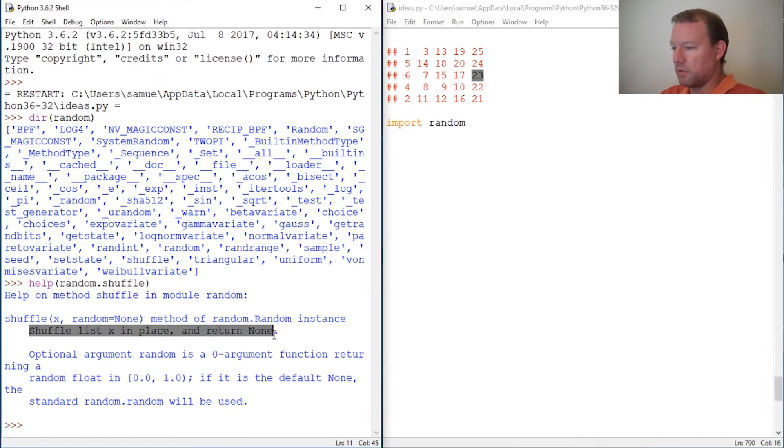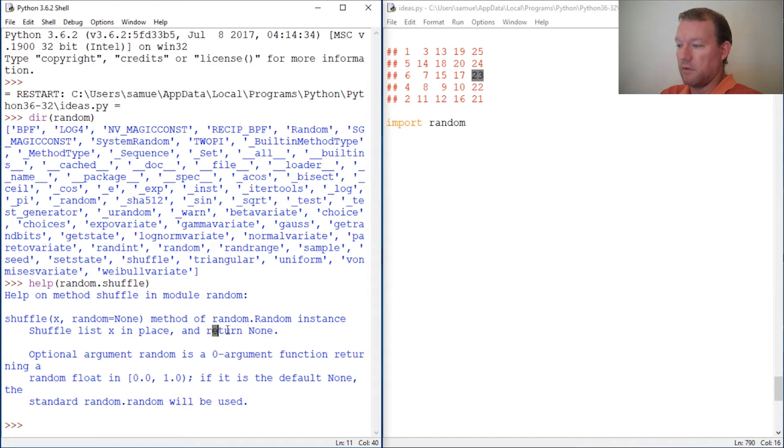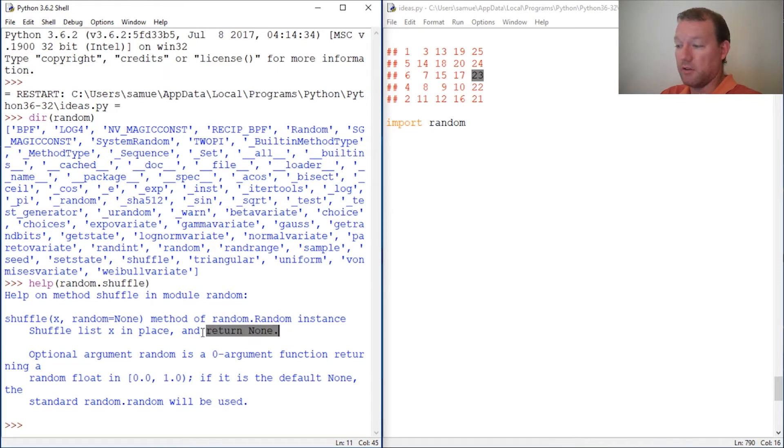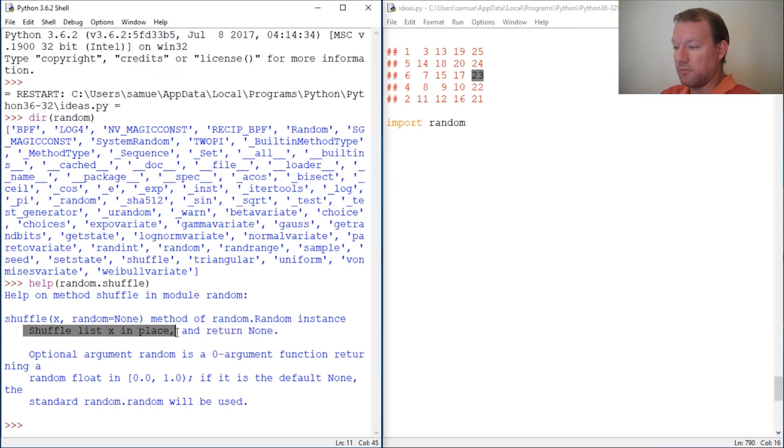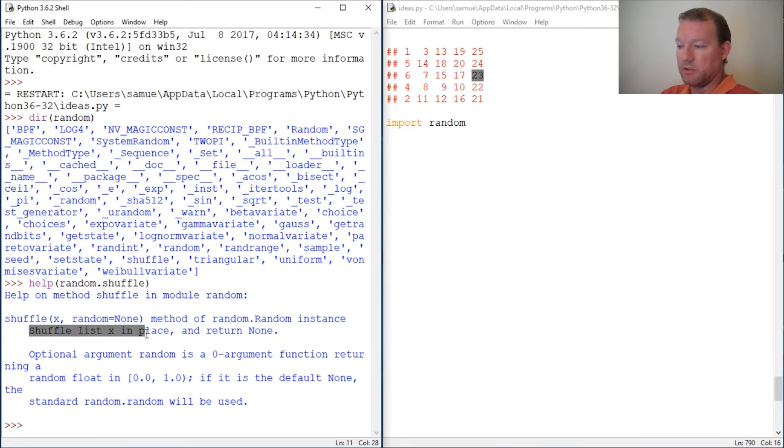This is important. It's not going to create anything new. Return none means it's not going to create anything new, shuffles in place. So you do not have to assign this to a new variable, this is just going to do it.